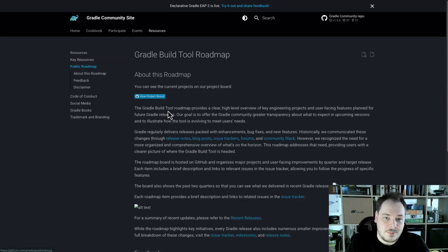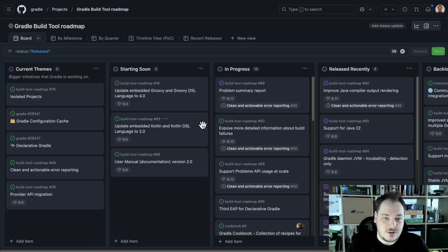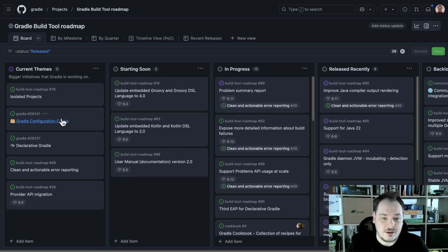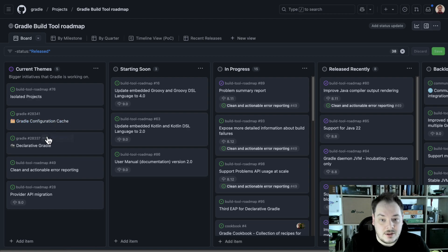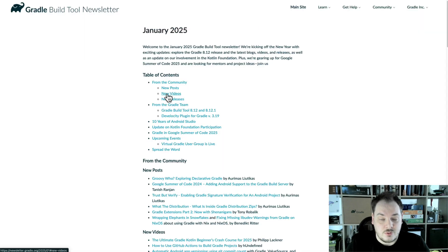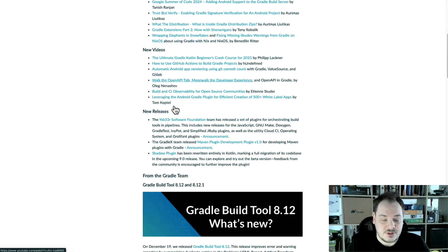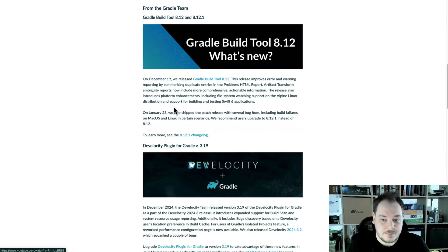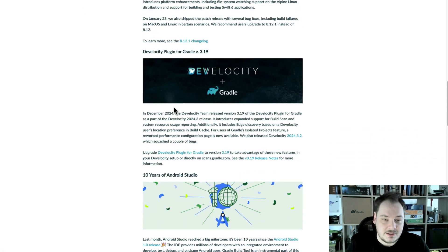We also have a public roadmap where we post updates on all the key initiatives happening in Gradle build tooling and the ecosystem. If you want to know more, subscribe to our newsletter — the next edition is coming up soon.